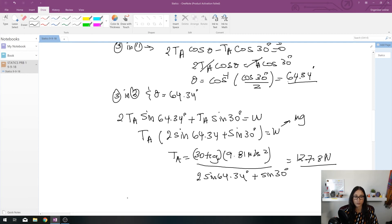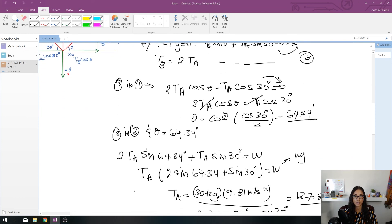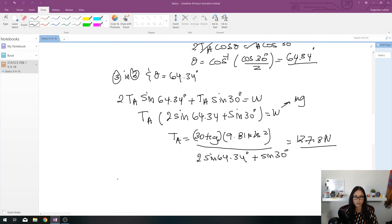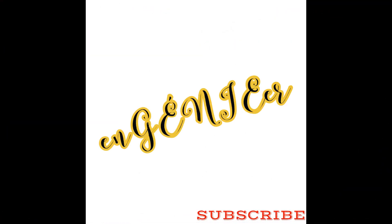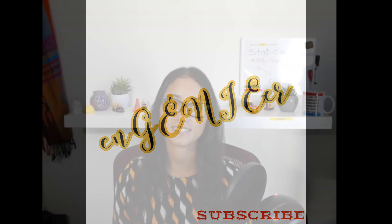The only thing left is TB. Using equation 3: TB = 2 × TA = 2 × 127.8 Newtons = 255.5 Newtons. Don't forget to subscribe and share with your friends who might find this video helpful. If you have a specific problem you'd like me to go over, leave it in the comments or reach out on my Facebook page or Fiverr. Thank you for watching!